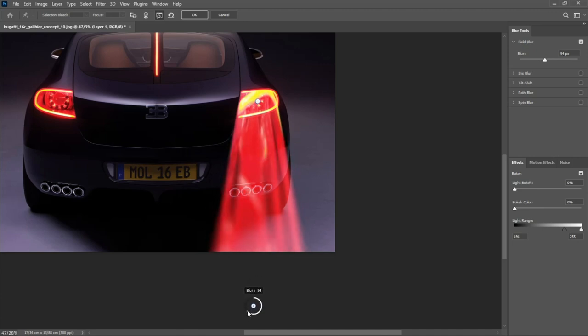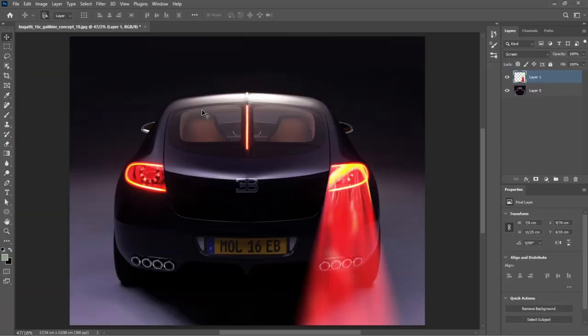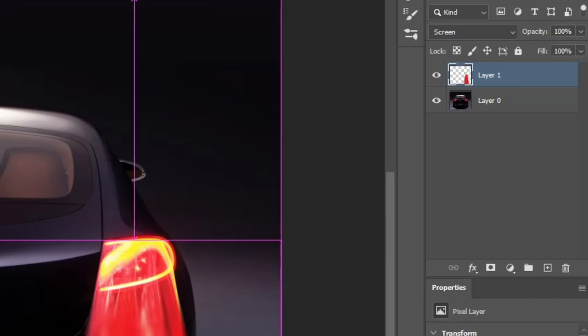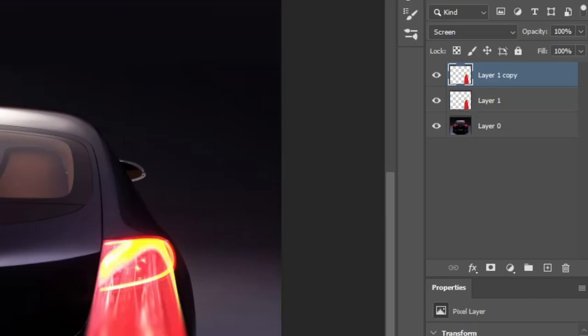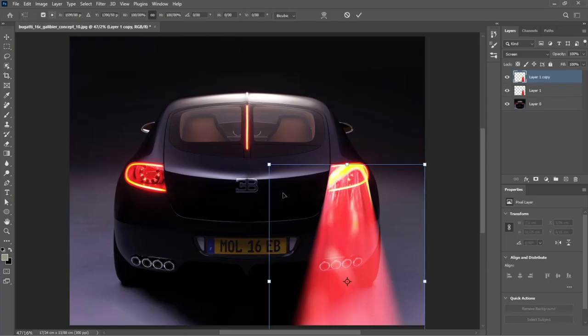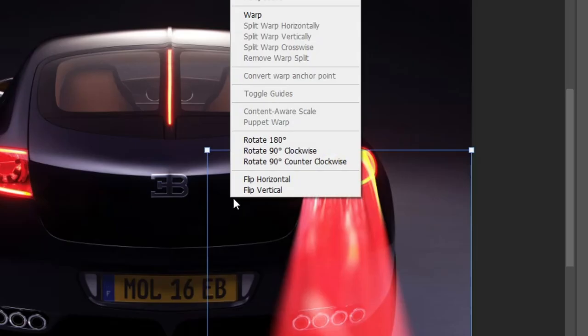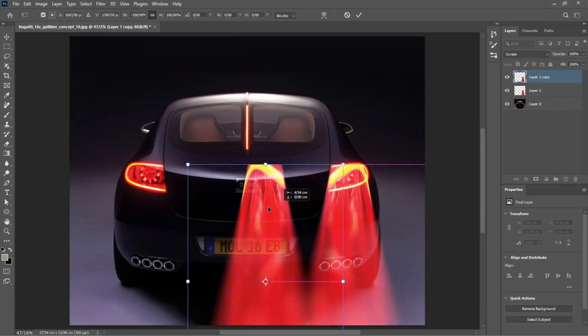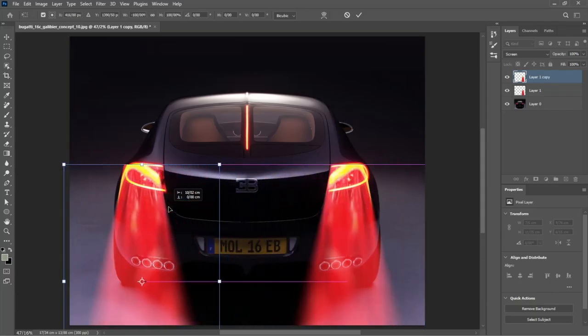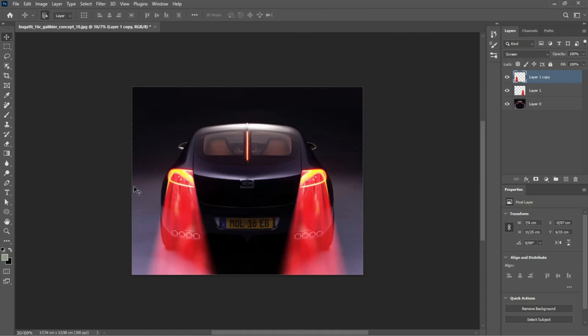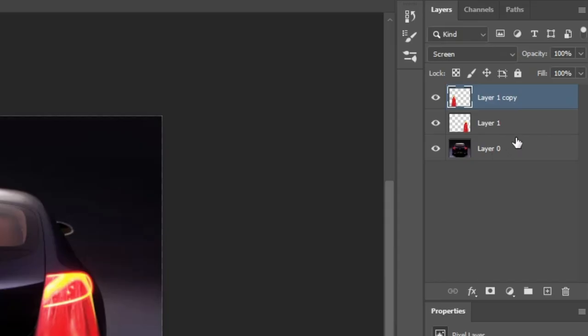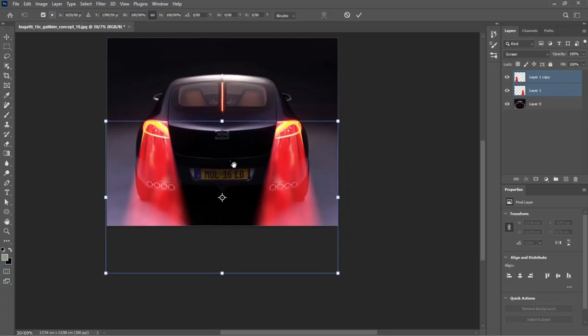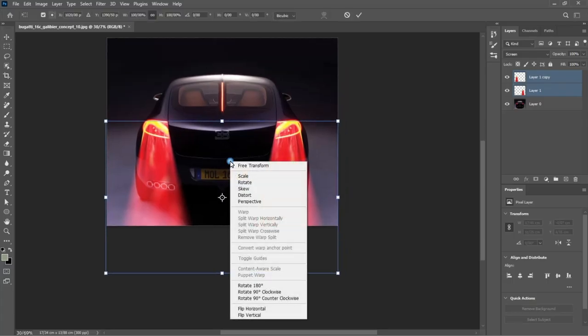Hit OK. Press Ctrl J to duplicate it. Flip it horizontally using Ctrl T. Place it over the left headlight. Select both and adjust the perspective again using Ctrl T.